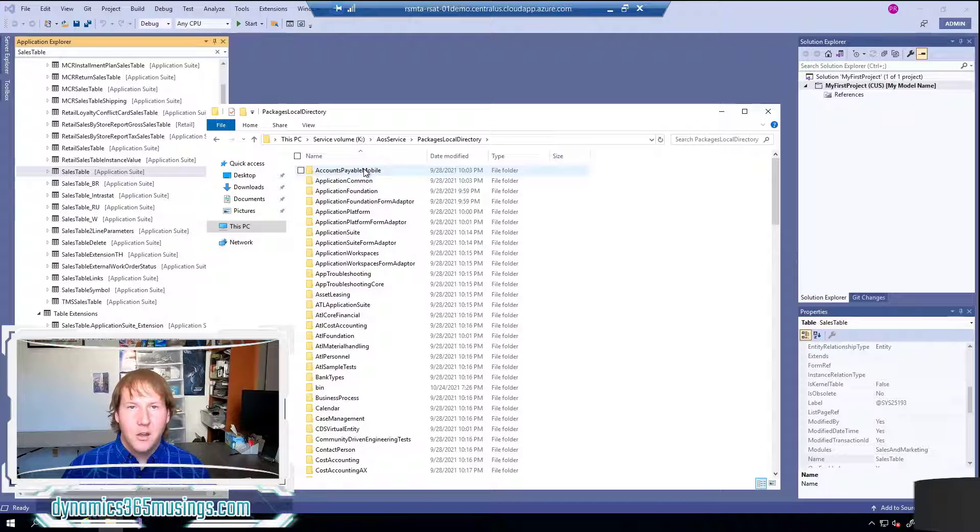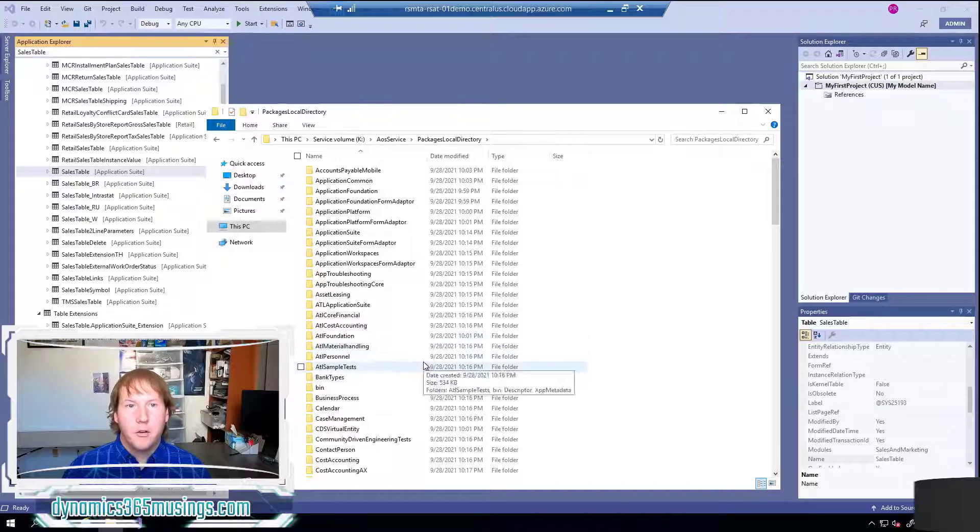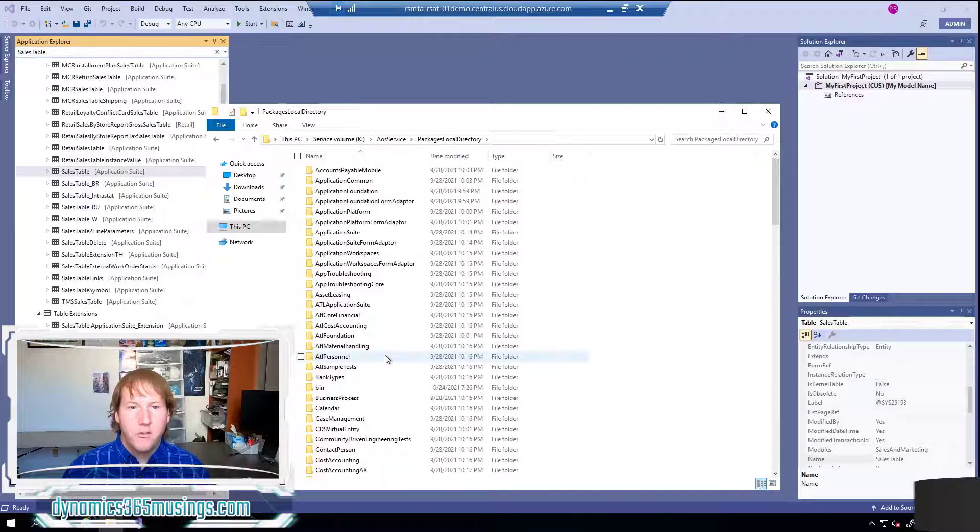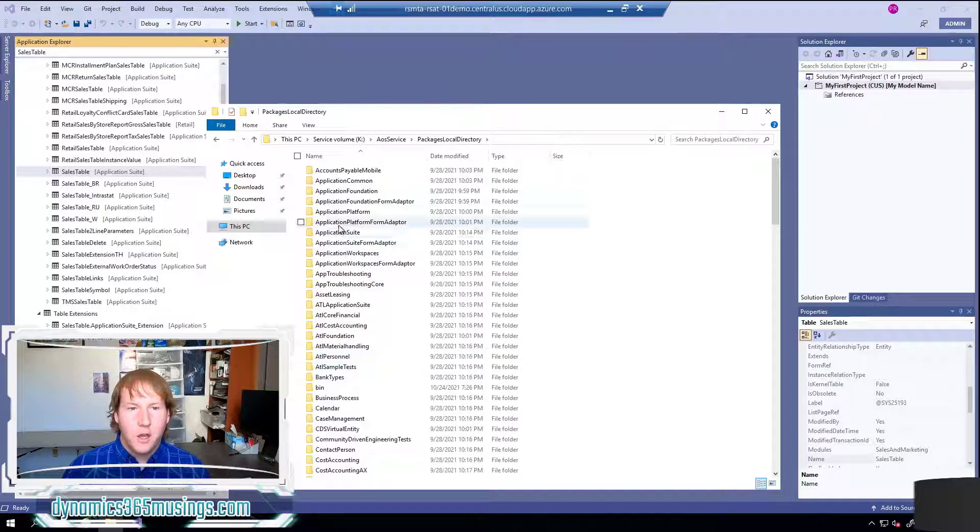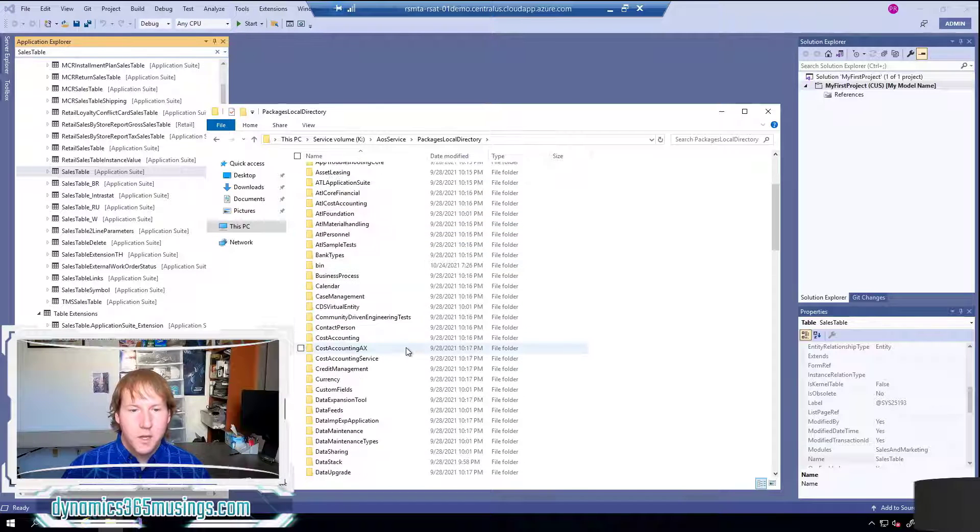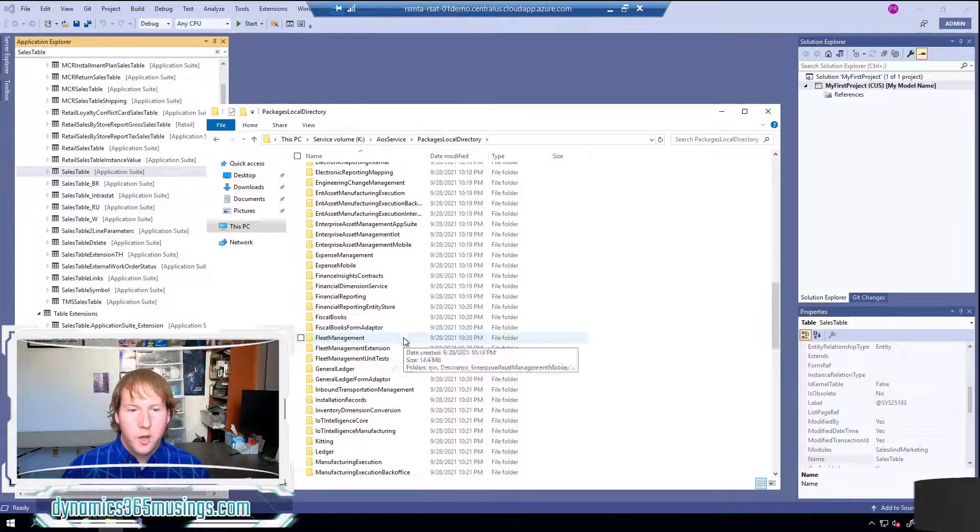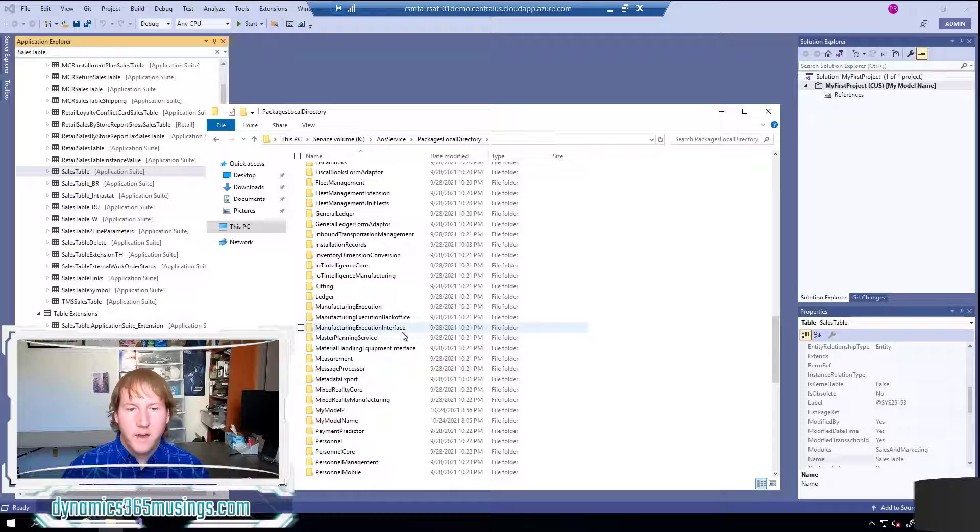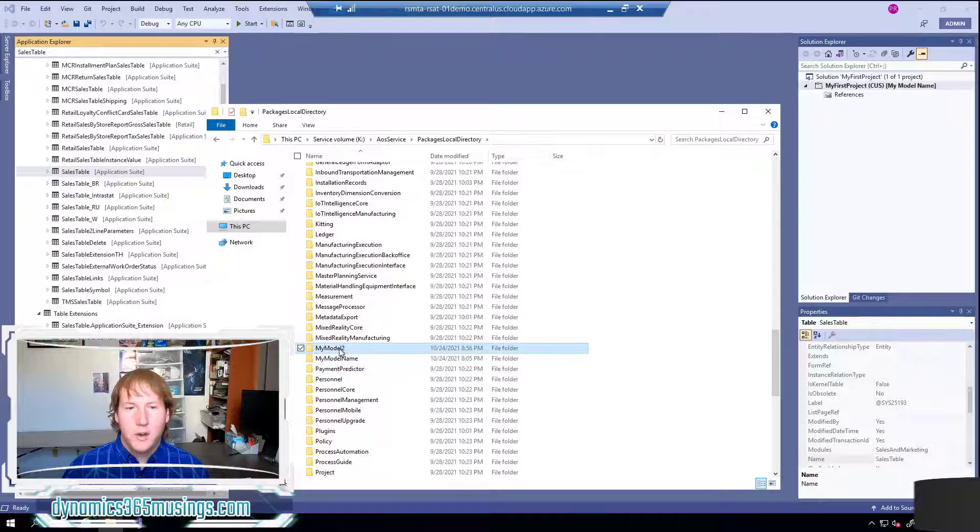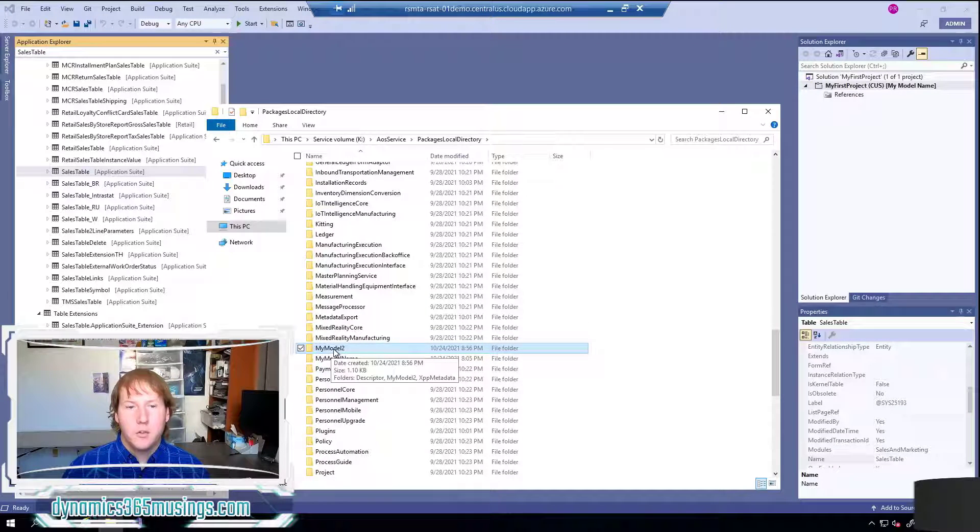In here it is going to be a folder for every model in the system. You can see all of these folders include the base Microsoft code but then if we scroll down a little further we can actually find the model we just created. So I created my model 2.